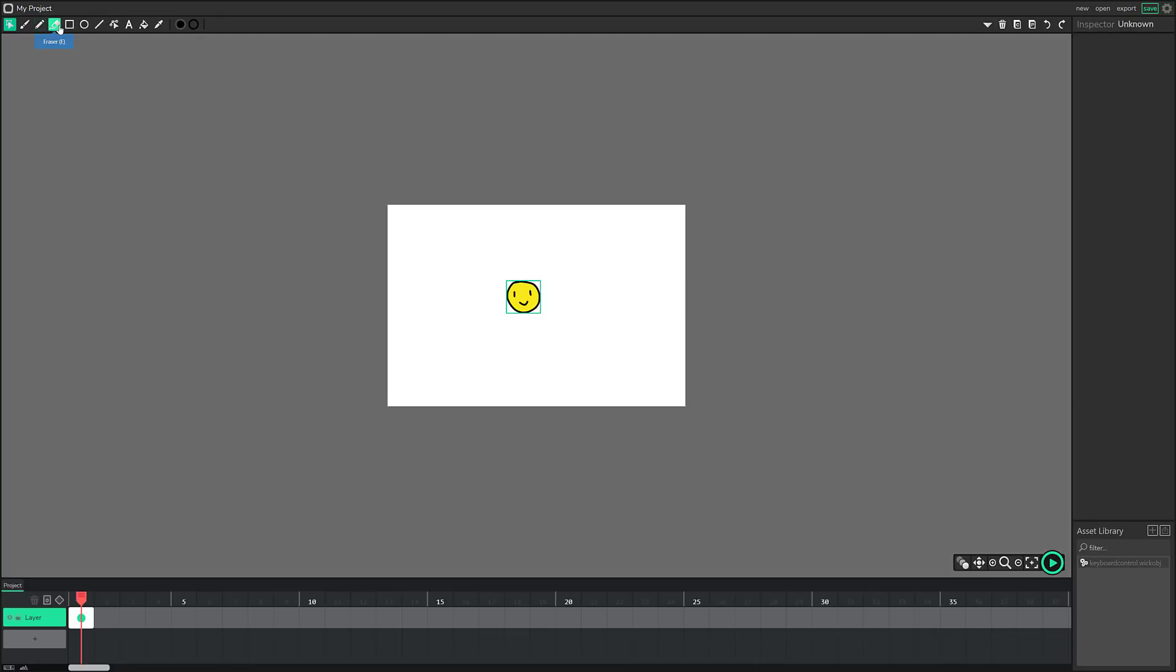The other tools you got here, pen, pencil, eraser, rectangle, circled line, path, cursor, text, fill bucket, and eyedropper. And then again, you got your color picker and your color picker for your stroke. And that is essentially it.